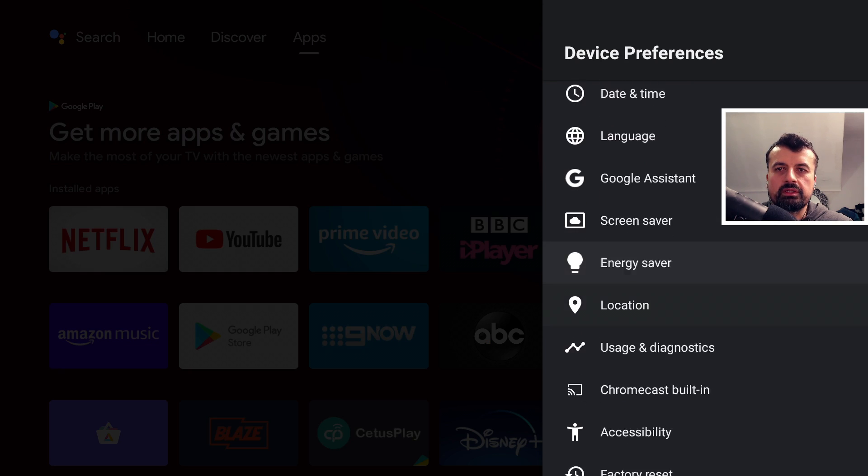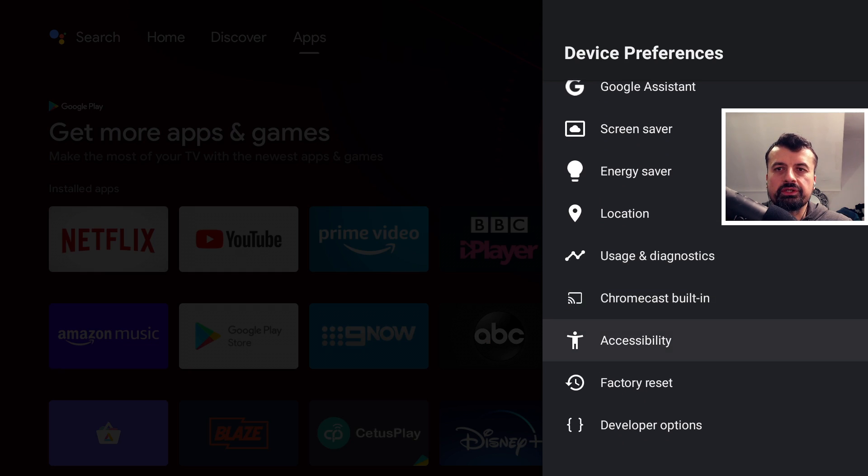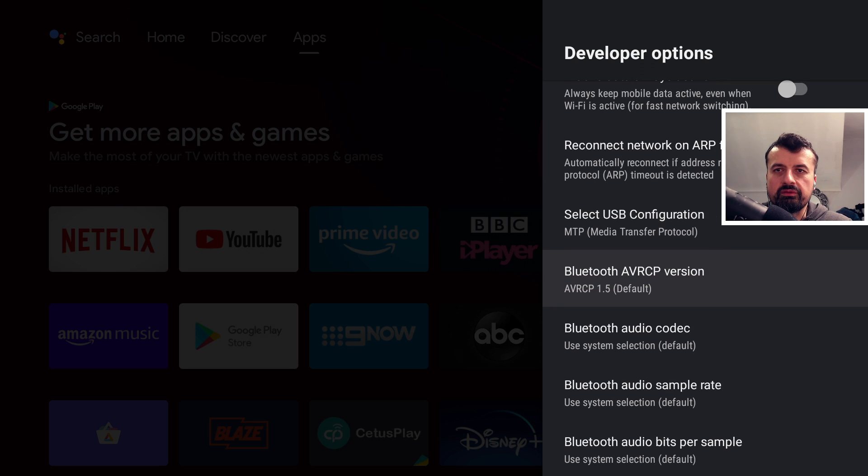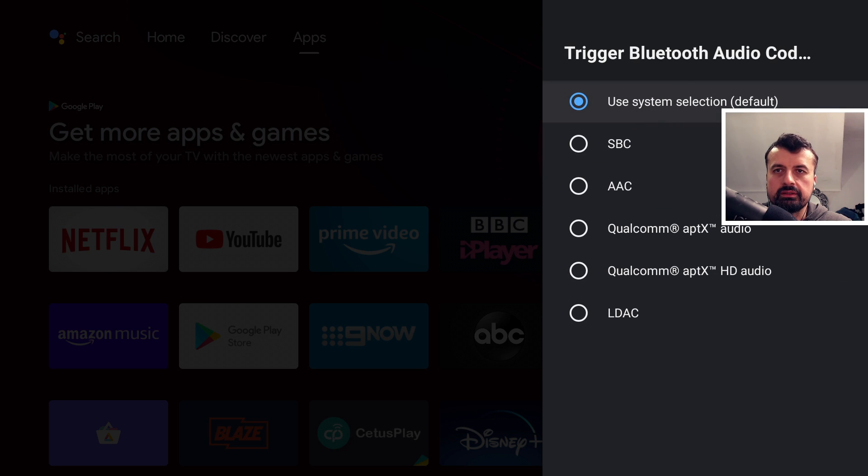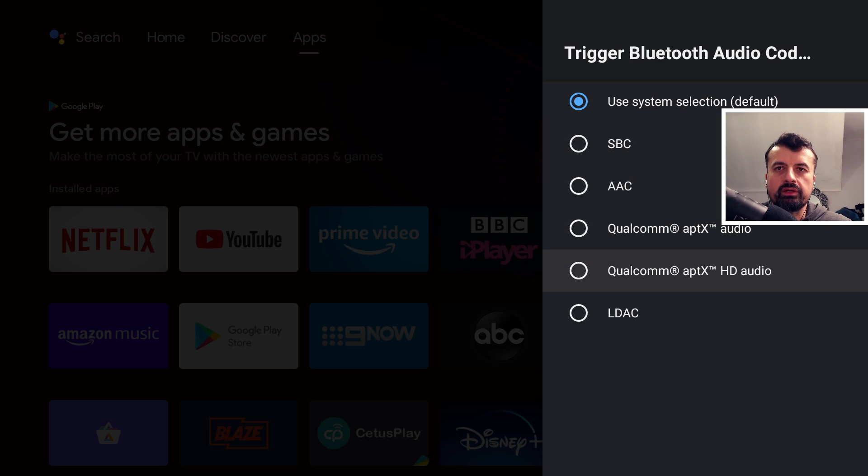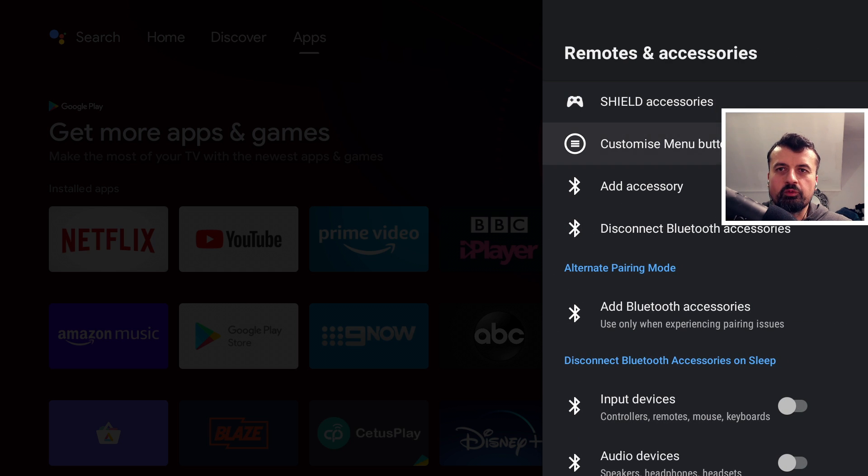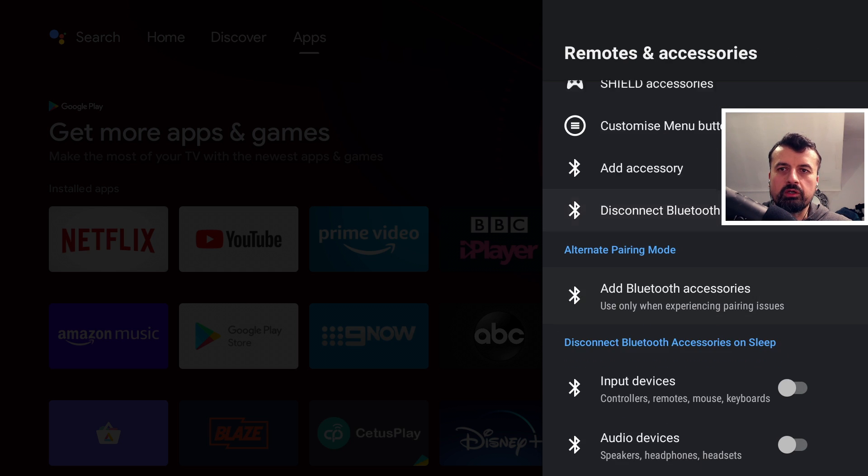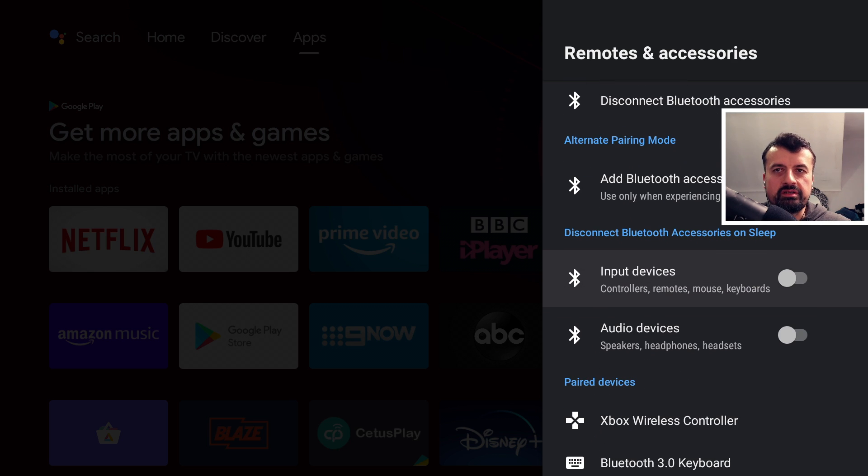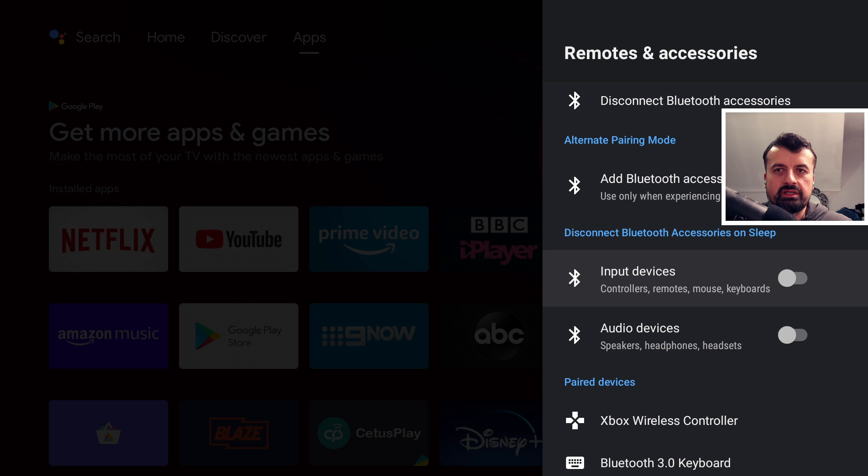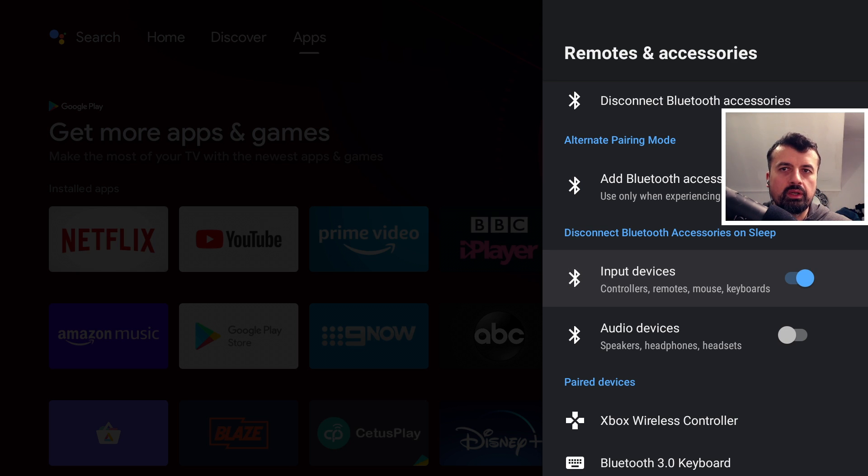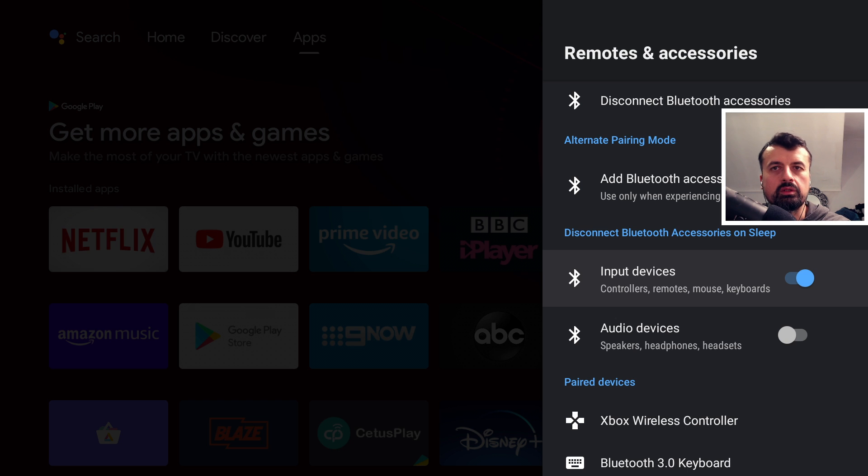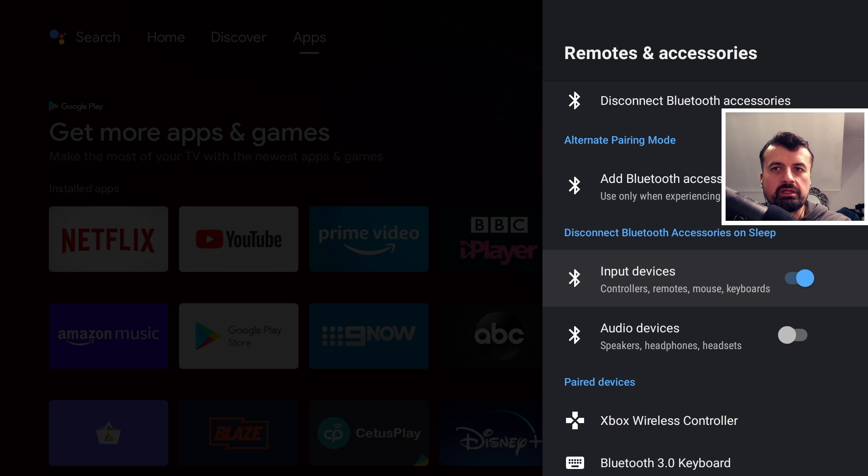We can also open up the developer options just to confirm there's Bluetooth codecs, click on that and we can see those new aptX codecs that have been added. The next one in remotes and accessories I think will be a welcome feature which is ability to disconnect your Bluetooth accessories as soon as your device goes to sleep. If I turn this on, this means that my remote control, my game controller, anything I've paired with Bluetooth to the device will automatically disconnect as soon as my Shield goes to sleep. So lots of you were asking for this feature, so it's great that NVIDIA have added this in this update.